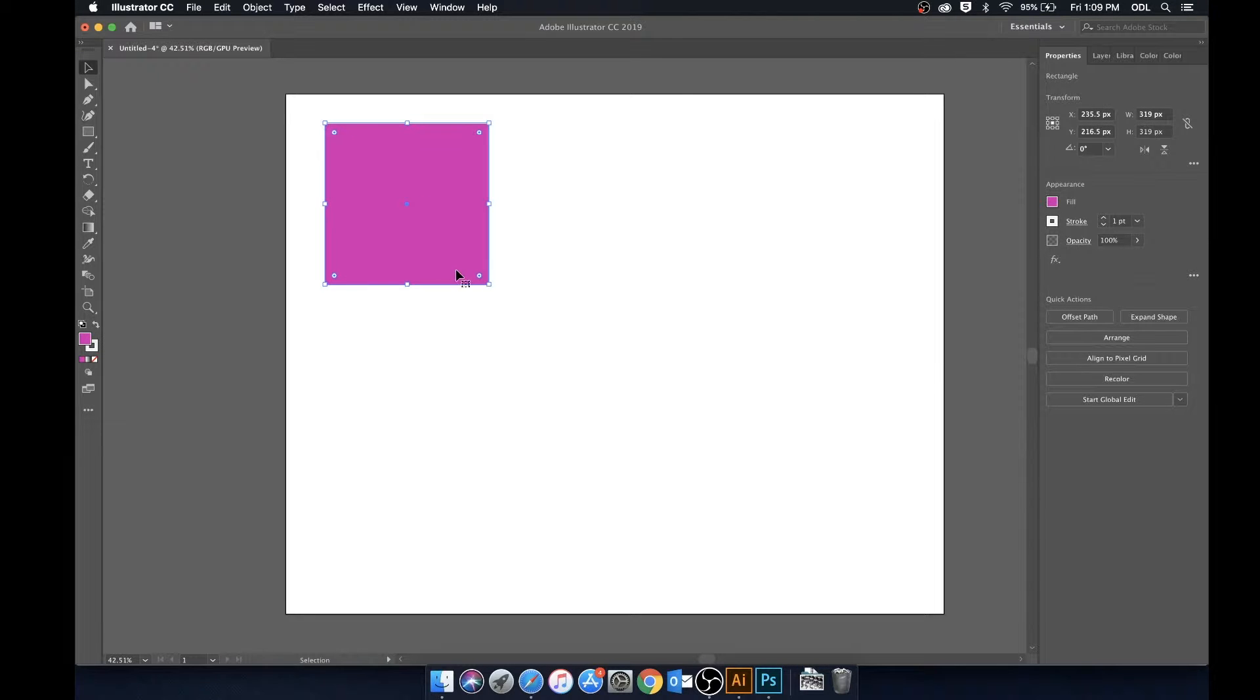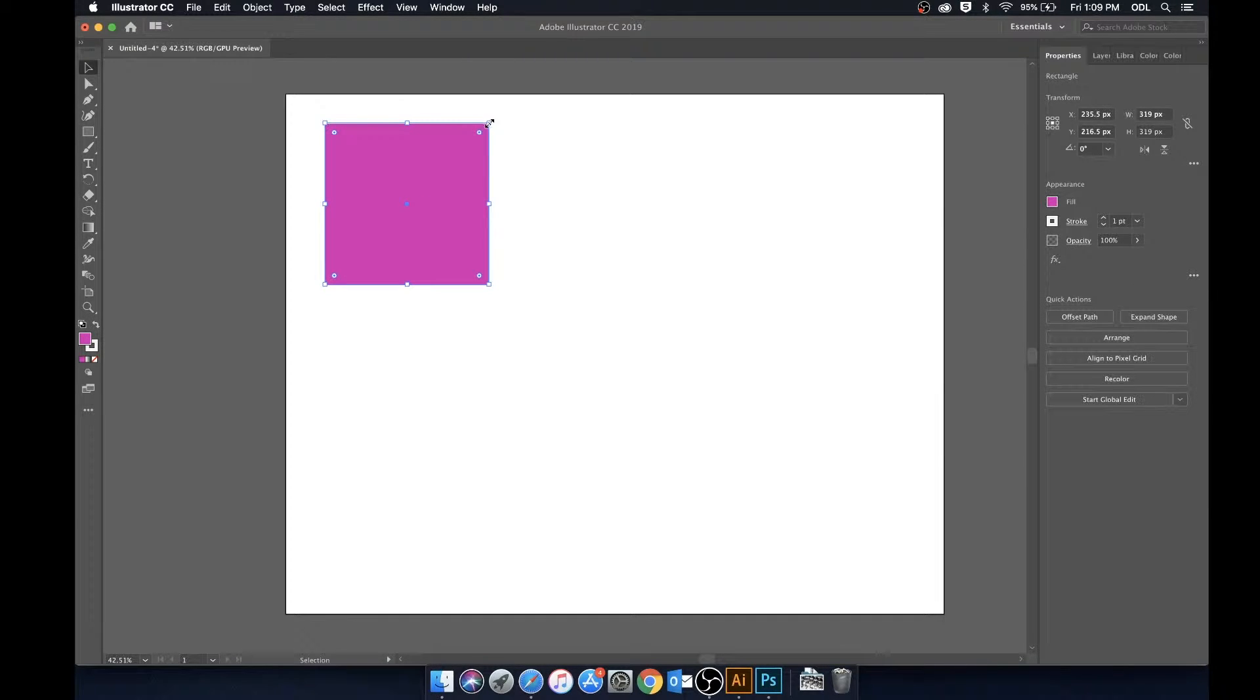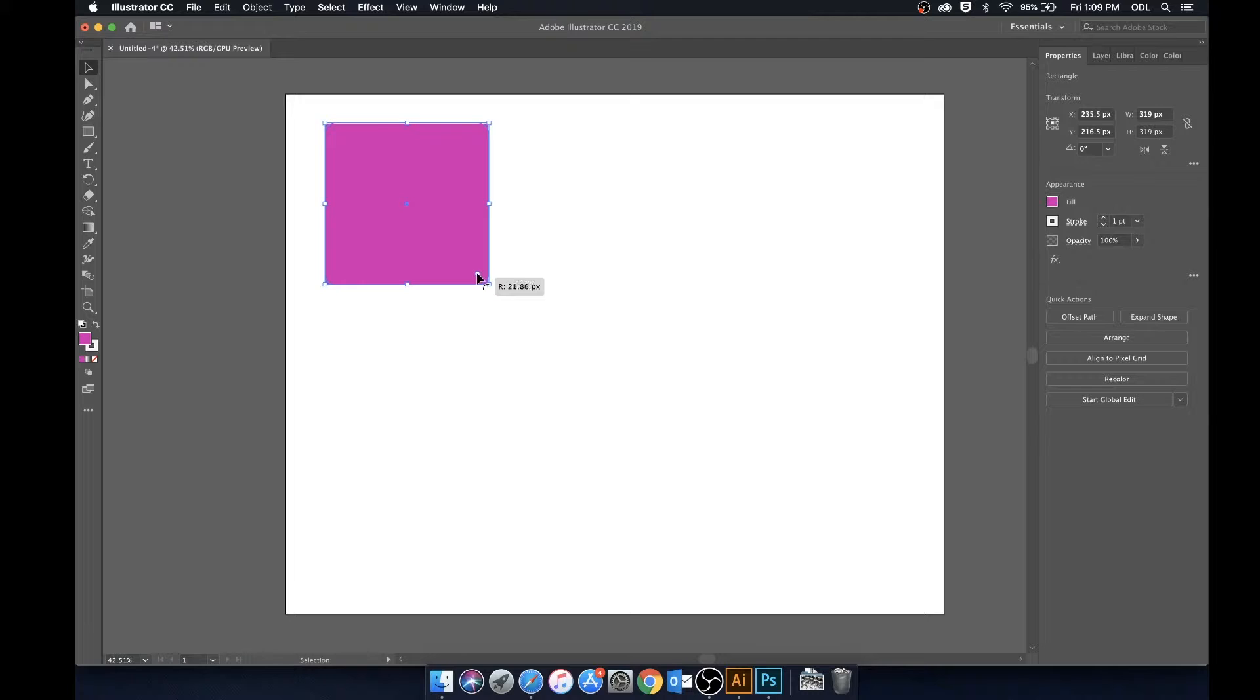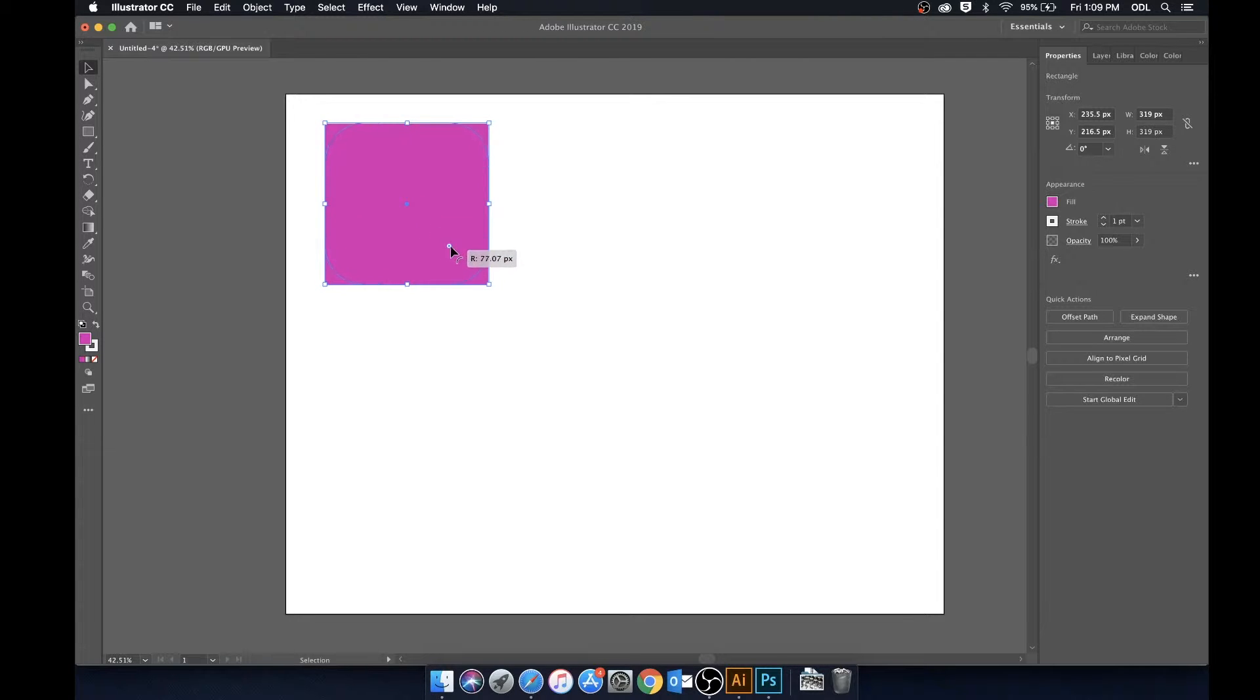Now we can also change the corners of the square. Say if we don't want these corners to be just a straight 90 degree angle, we can actually go in here and if we click on this little circle right near the corner we can make the edges curved as much as we'd like.